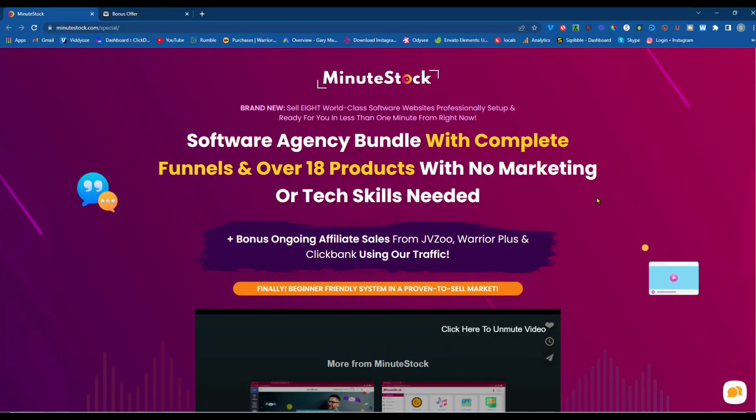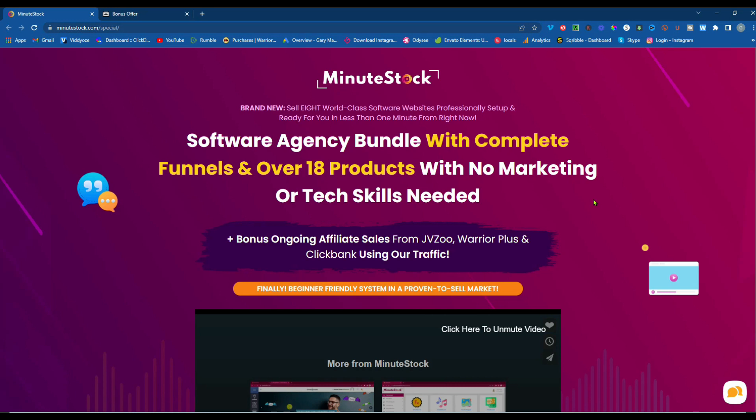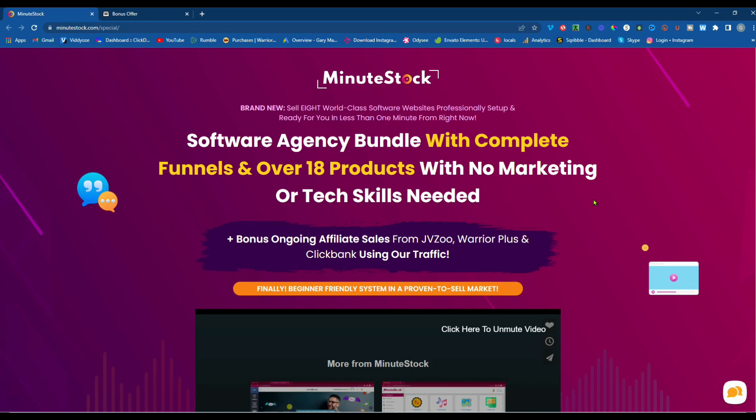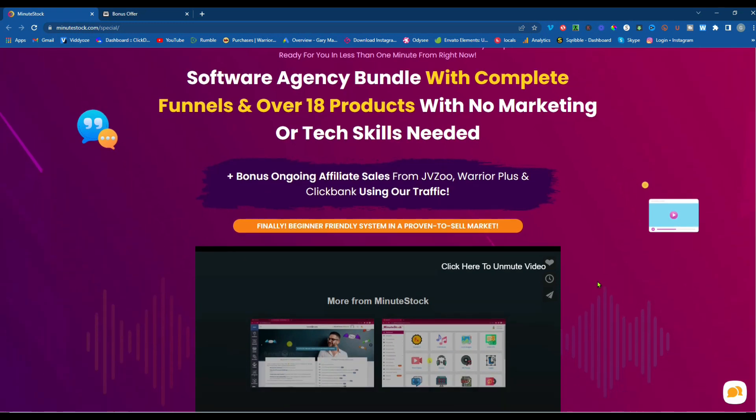Today we're taking a look at MinuteStock. It's brand new, sell eight world-class software websites, professionally set up and ready for you in less than one minute from right now. It's a software agency bundle with complete funnels and over 18 products with no marketing or tech skills needed. Plus, a bonus, ongoing affiliate sales from JVZoo, Warrior Plus, and ClickBank using our traffic.